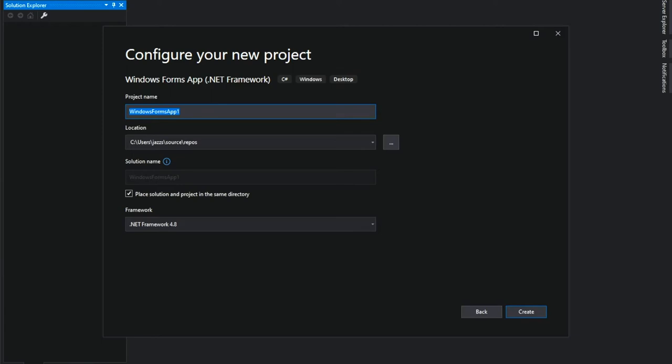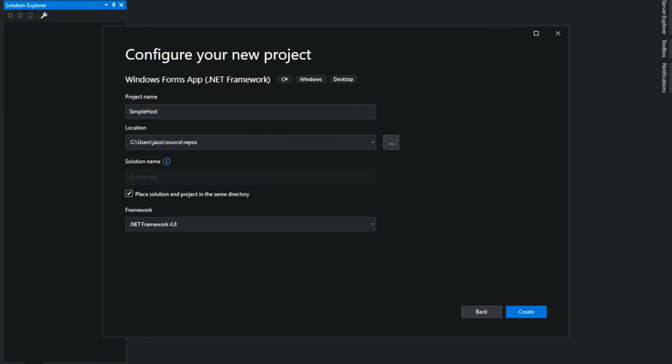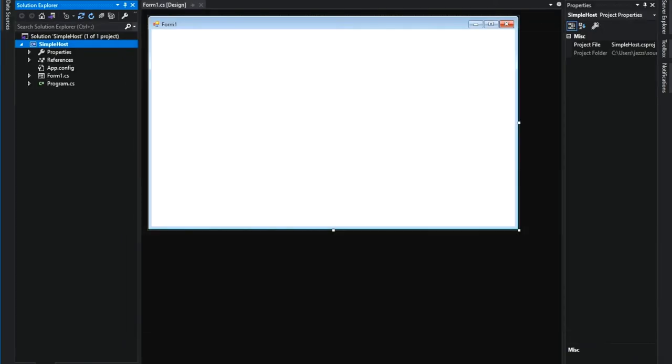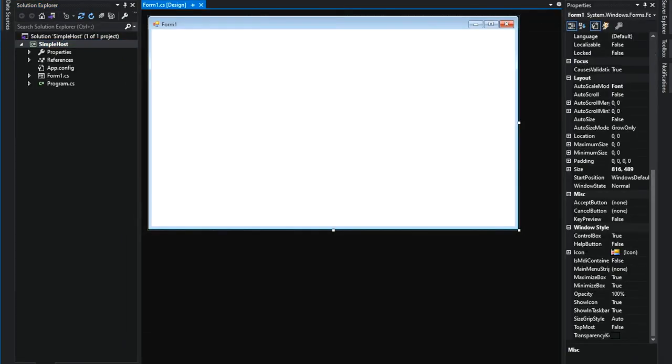Type in the project name whatever you like. You can also choose the location. Please make sure .NET Framework 4.8 is selected since Dorian is using that specific version. And then, click Create. There you go. We got a brand new C-sharp project.